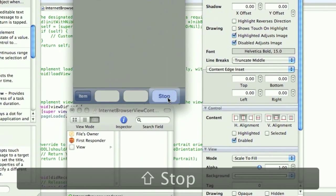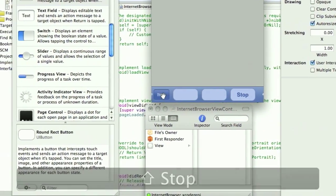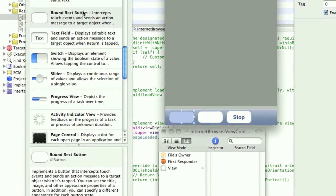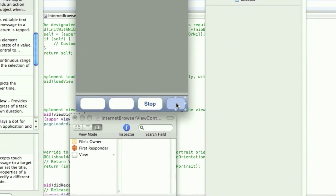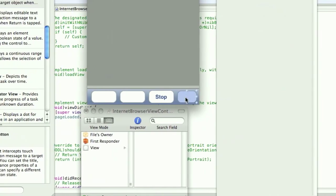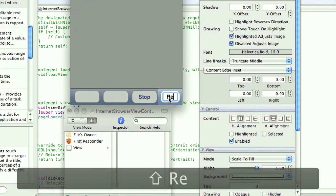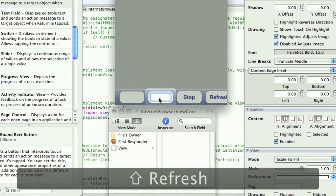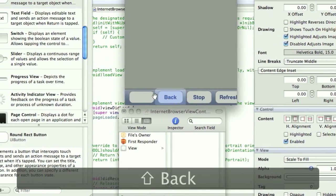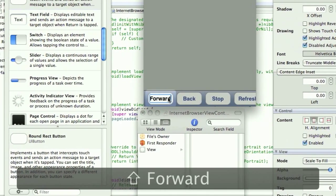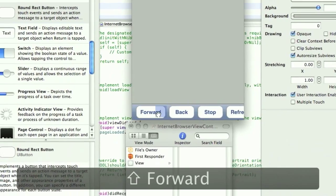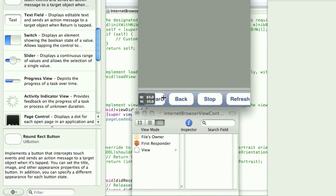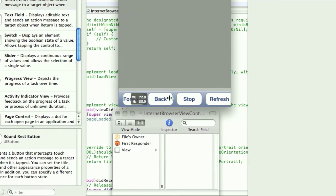We want to name these. So we'll get another white, round rect button. And we want refresh. And of course back and forward. You can resize these and replace these how you like. Just do this quickly for you.